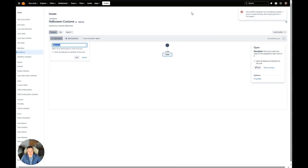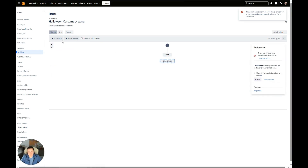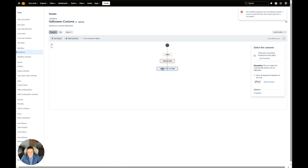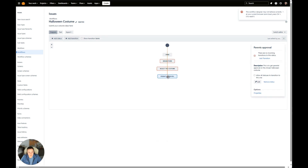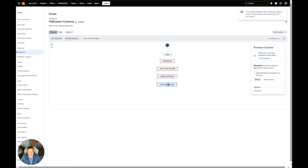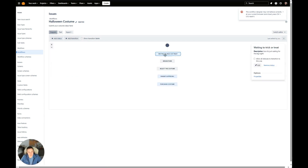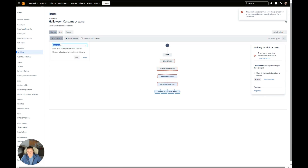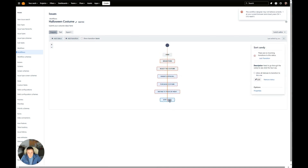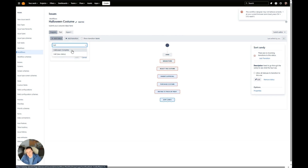Our first status is going to be our beginning one, which we are going to do Brainstorm and add. We're just going to drag them down to start with. After Brainstorm, we're going to Select the Costume. After selecting the costume, we are going to Get Parent's Approval. After parent's approval, we can then Purchase the Costume. After we purchase the costume, we will be Waiting to Trick or Treat. Then once we trick or treat, we can Sort the Candy. And finally, we can say that Halloween is a Success.